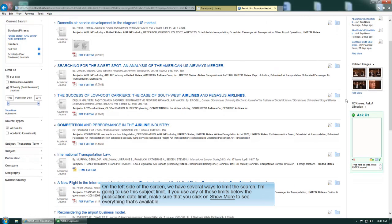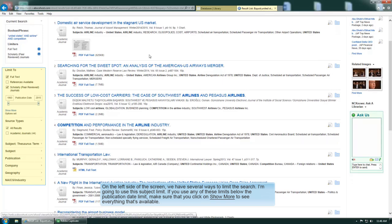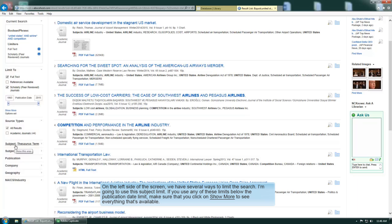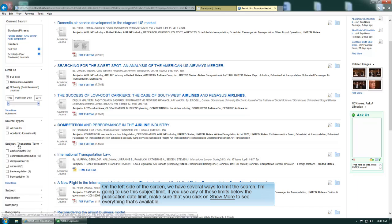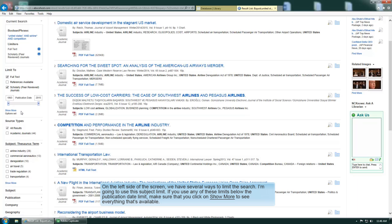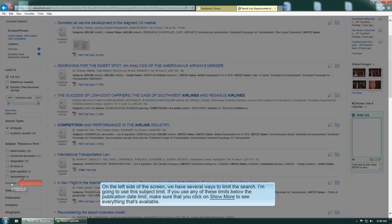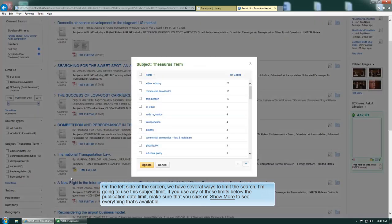On the left side of the screen we have several ways to limit the search. I'm going to use the subject limit. And if you use any of these limits below the publication date limit, make sure that you click on Show More to see everything that's available.